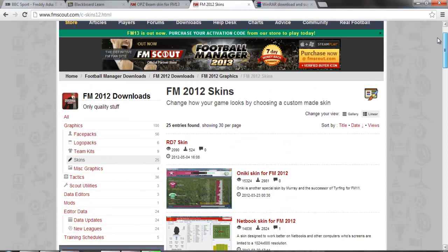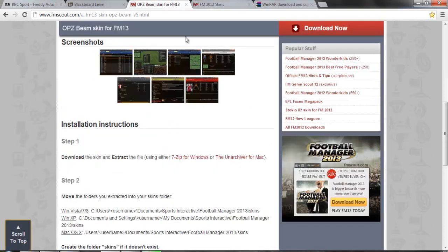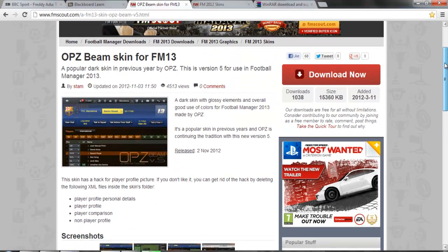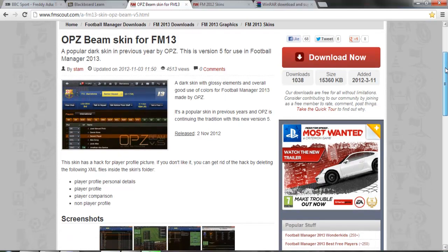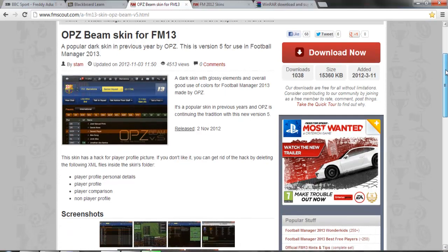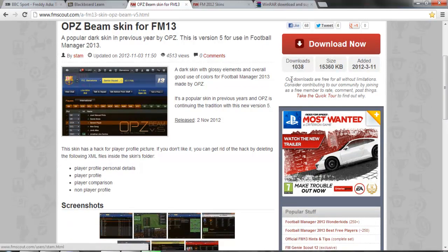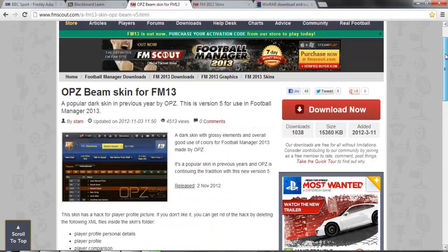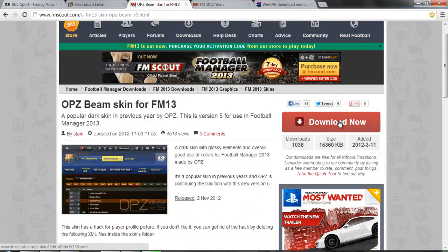People have been making them since FM 13 came out. These are the FM 2012 ones, but the one I would recommend is this — I'll put the link in the video description below. It looks pretty swish: the OPZ Beam skin. I'm not sure who made it but it's very well made. All you need to do is click here and click Download Now and it will download.